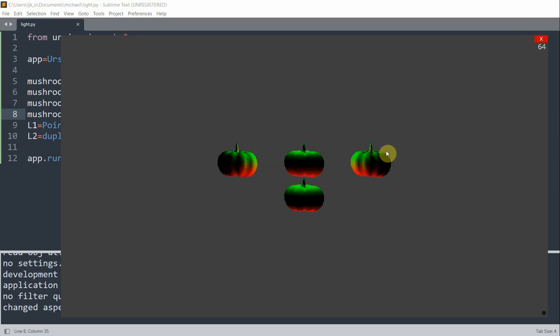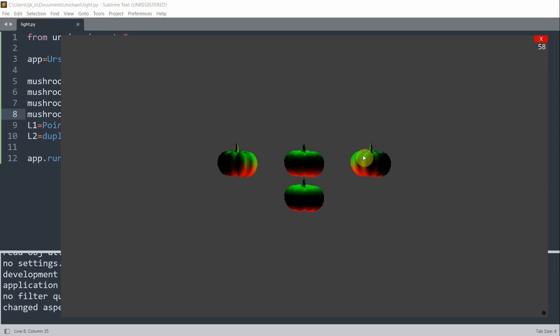And now I have my left and right pumpkins added to. Now we can see that the top right and the bottom right part of the left pumpkin, both of those parts are illuminated. And the top left and the bottom left part of the right pumpkin is also illuminated.